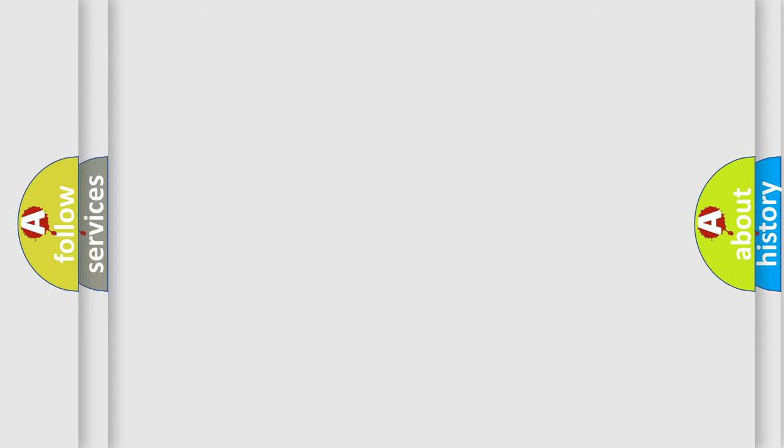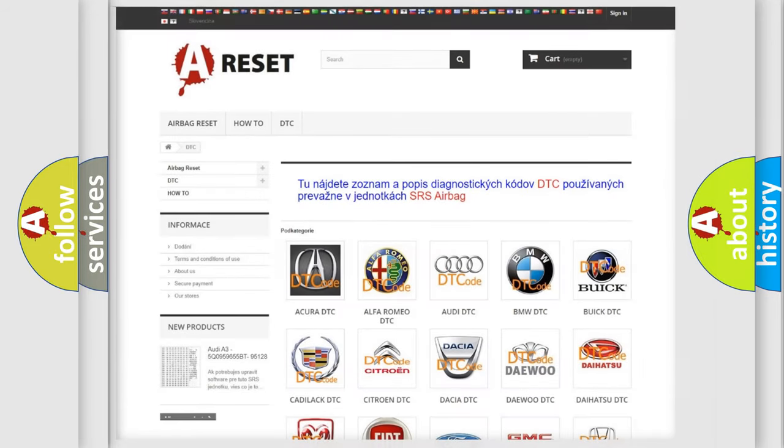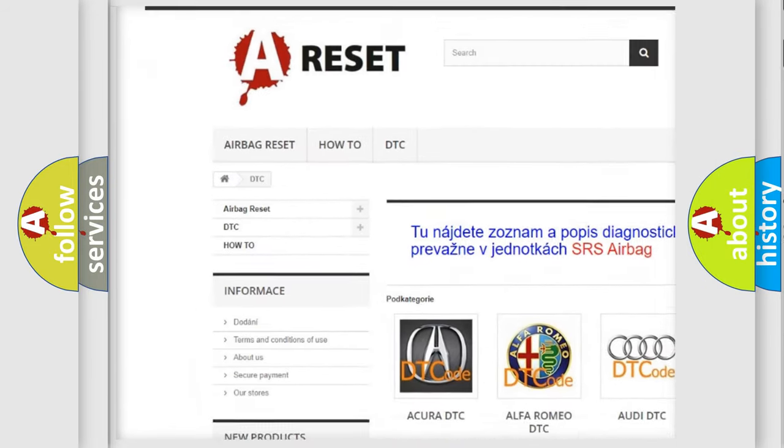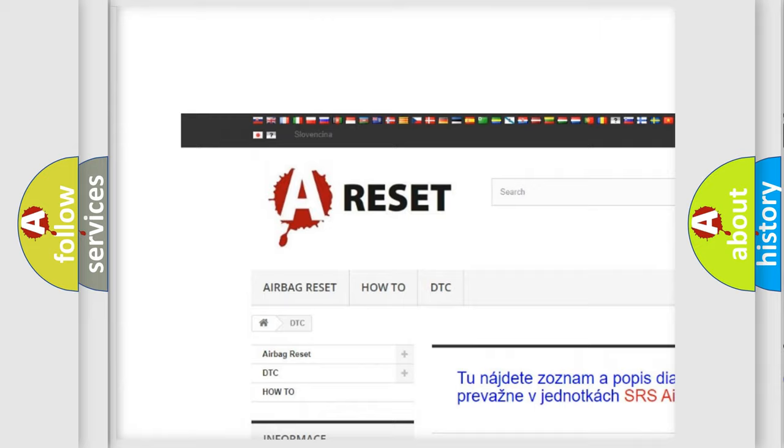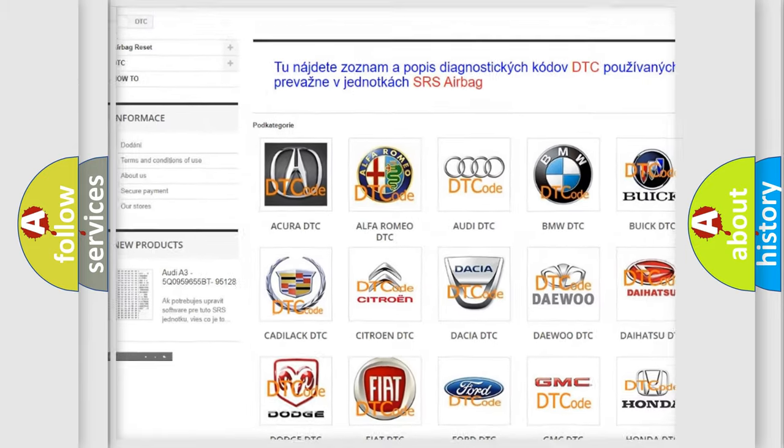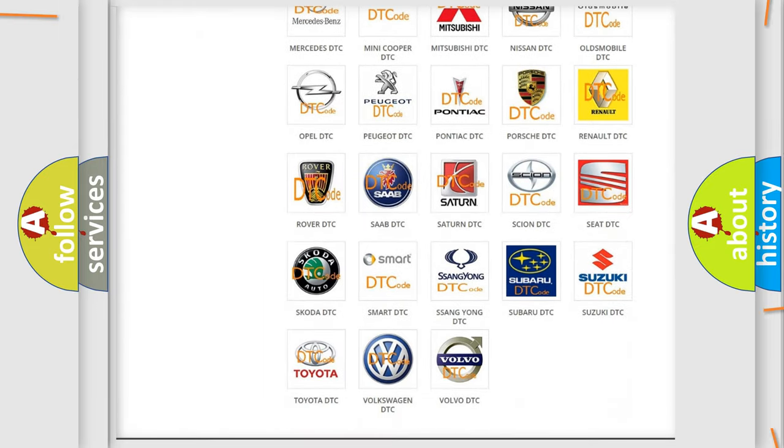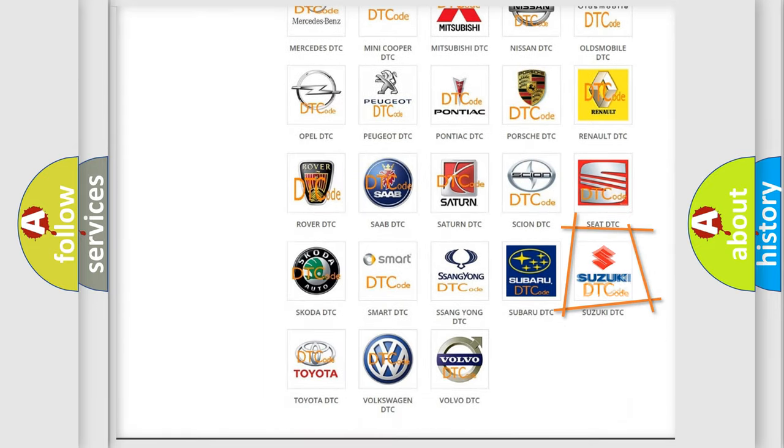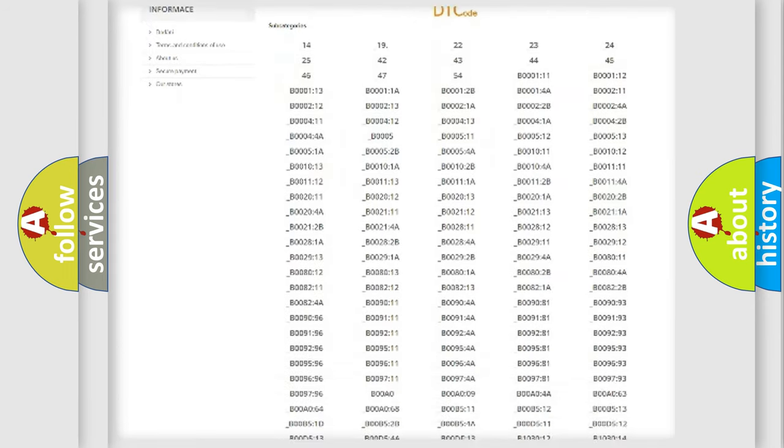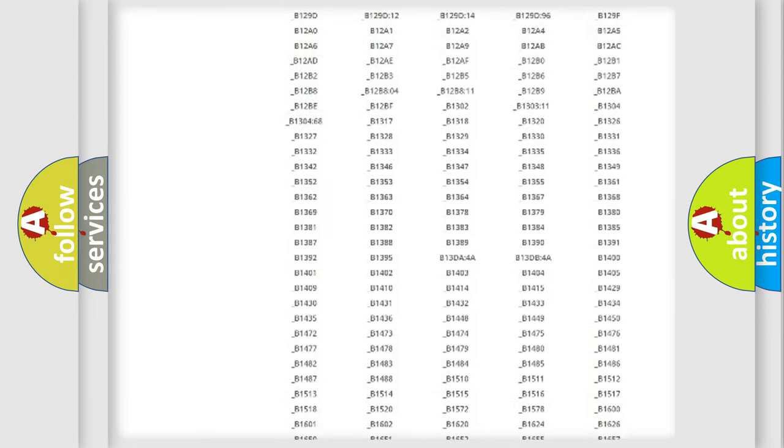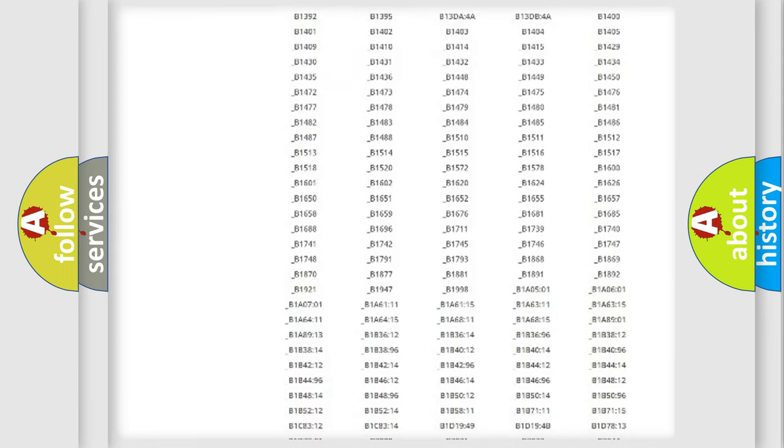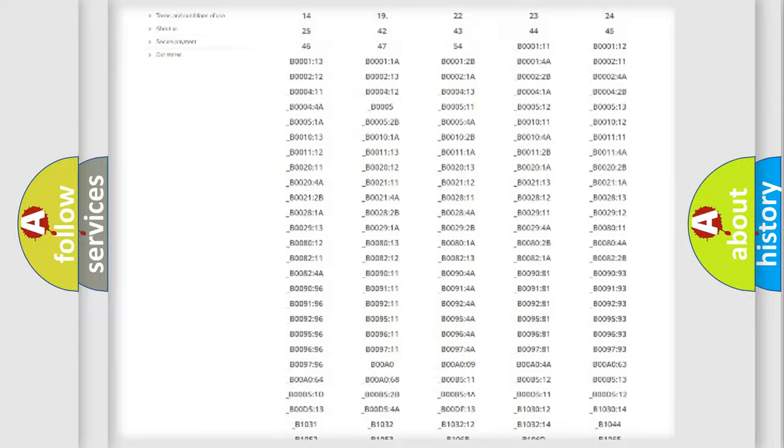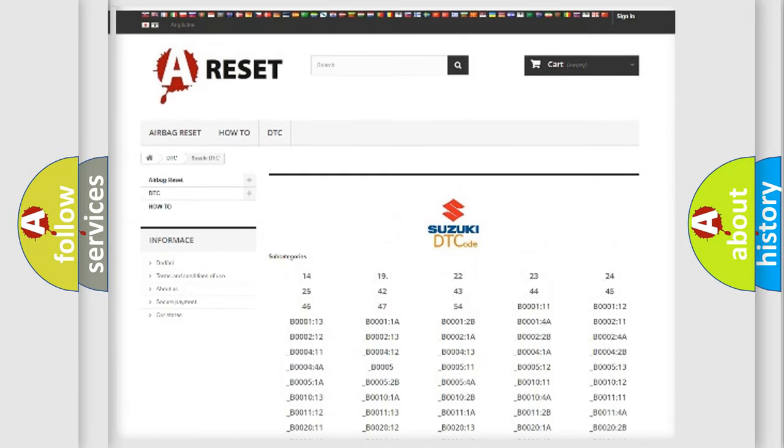Our website airbagreset.sk produces useful videos for you. You do not have to go through the OBD2 protocol anymore to know how to troubleshoot any car breakdown.